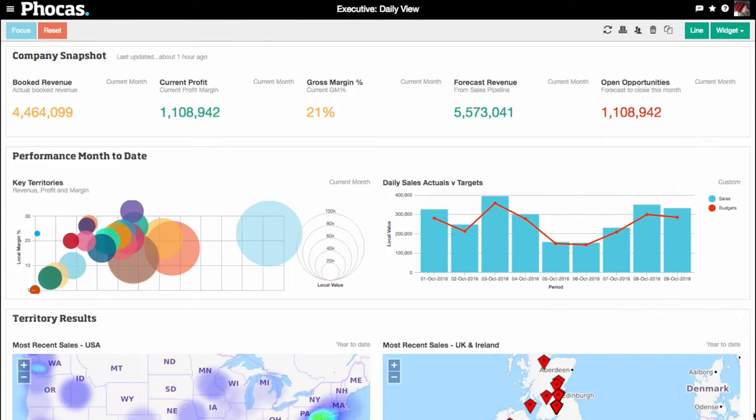Using our integrators, load your ERP data into Phocas. See and analyze your business in dashboards or the grid.